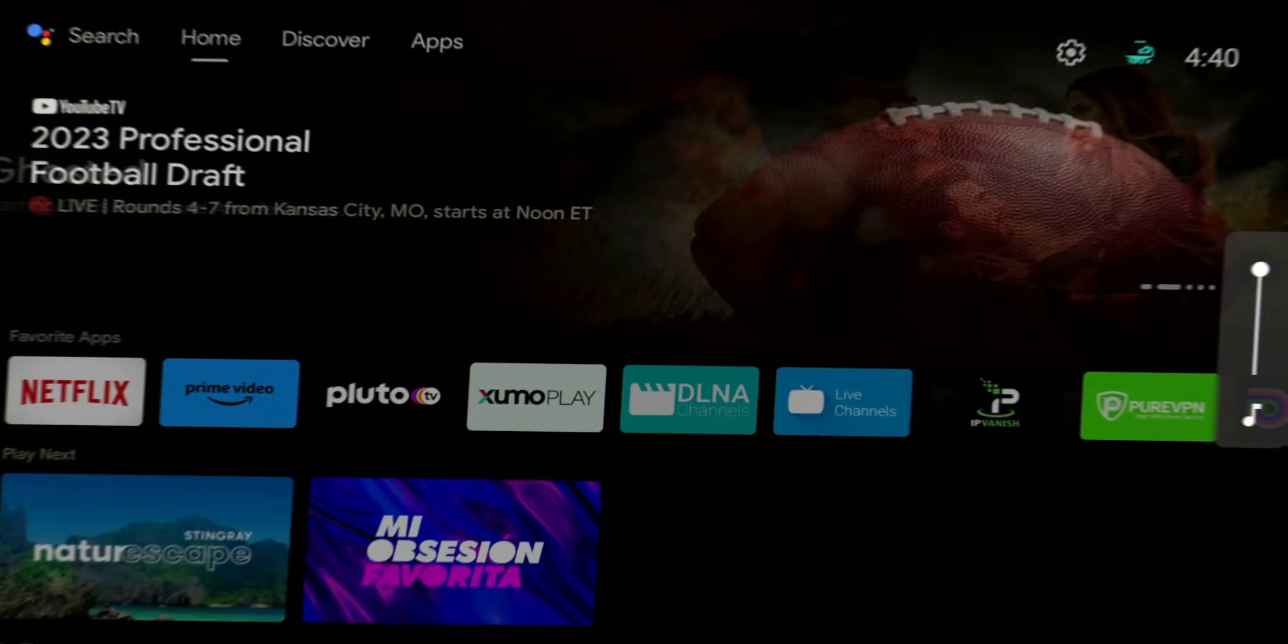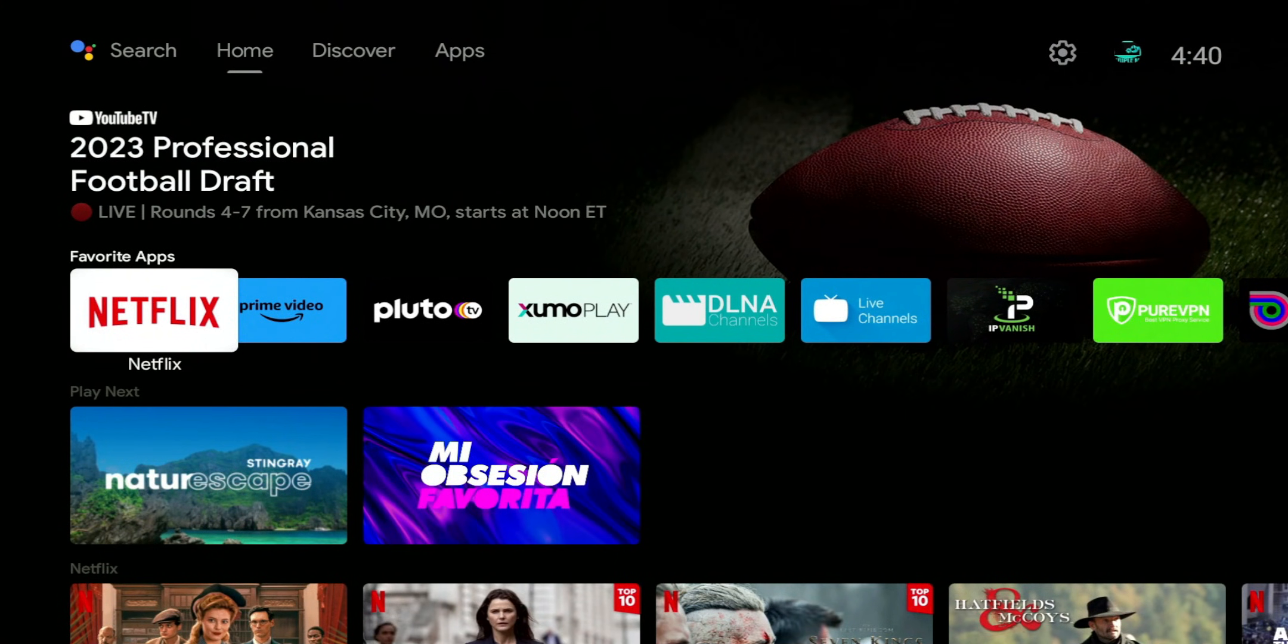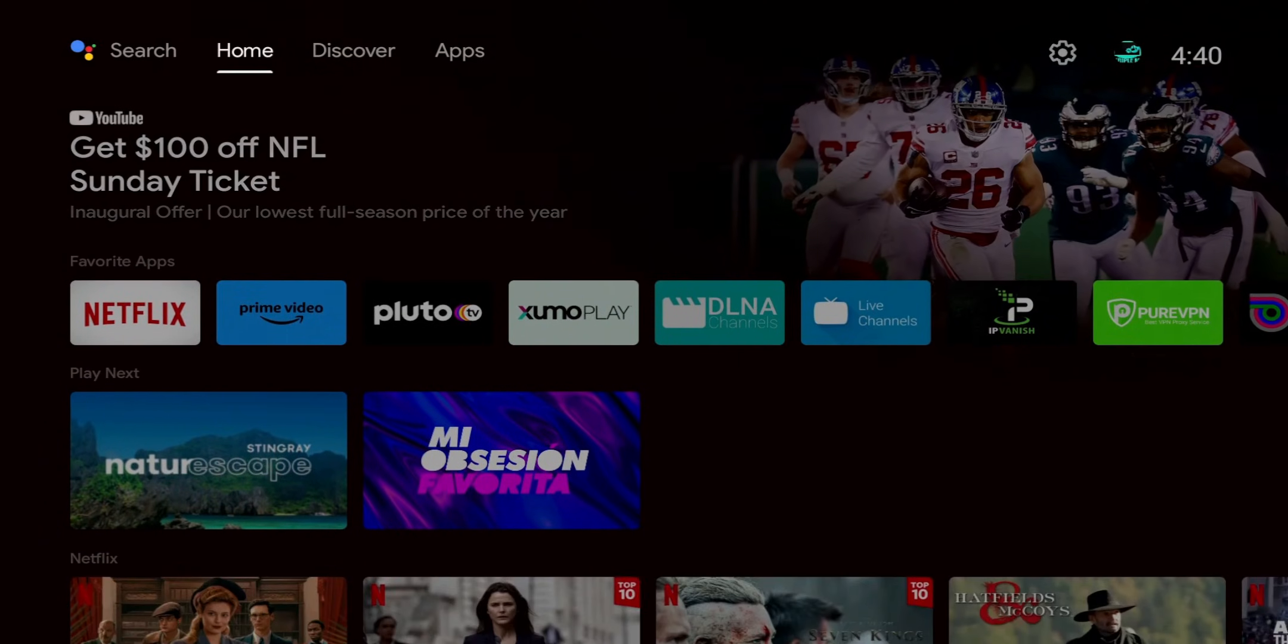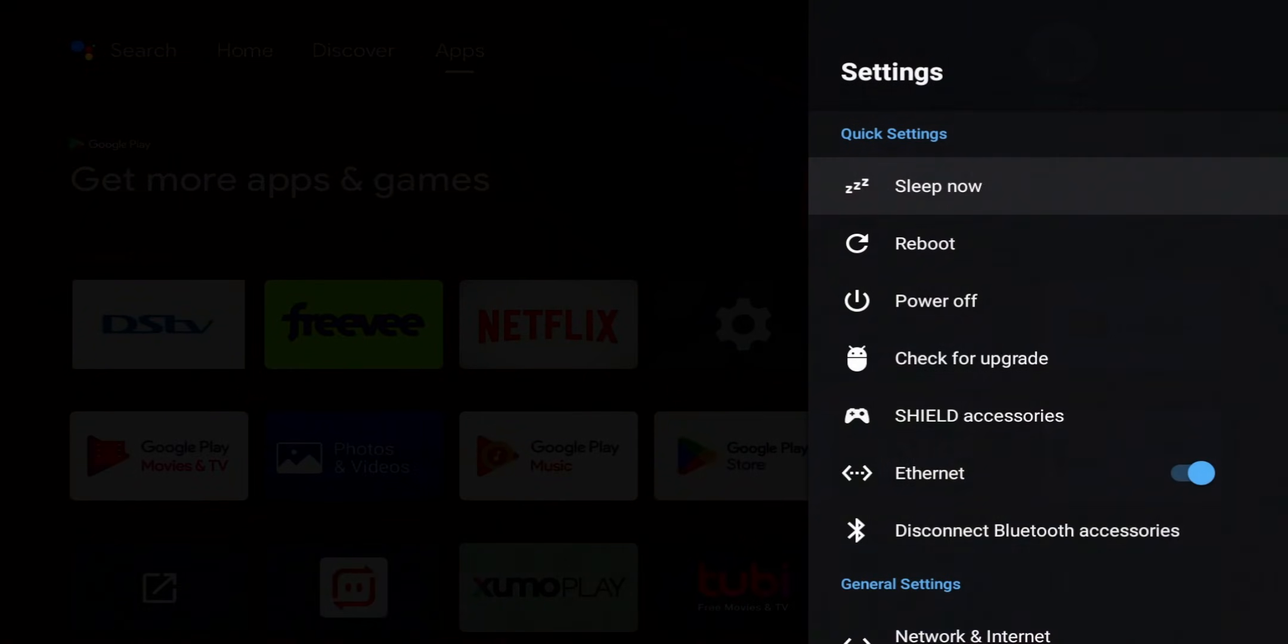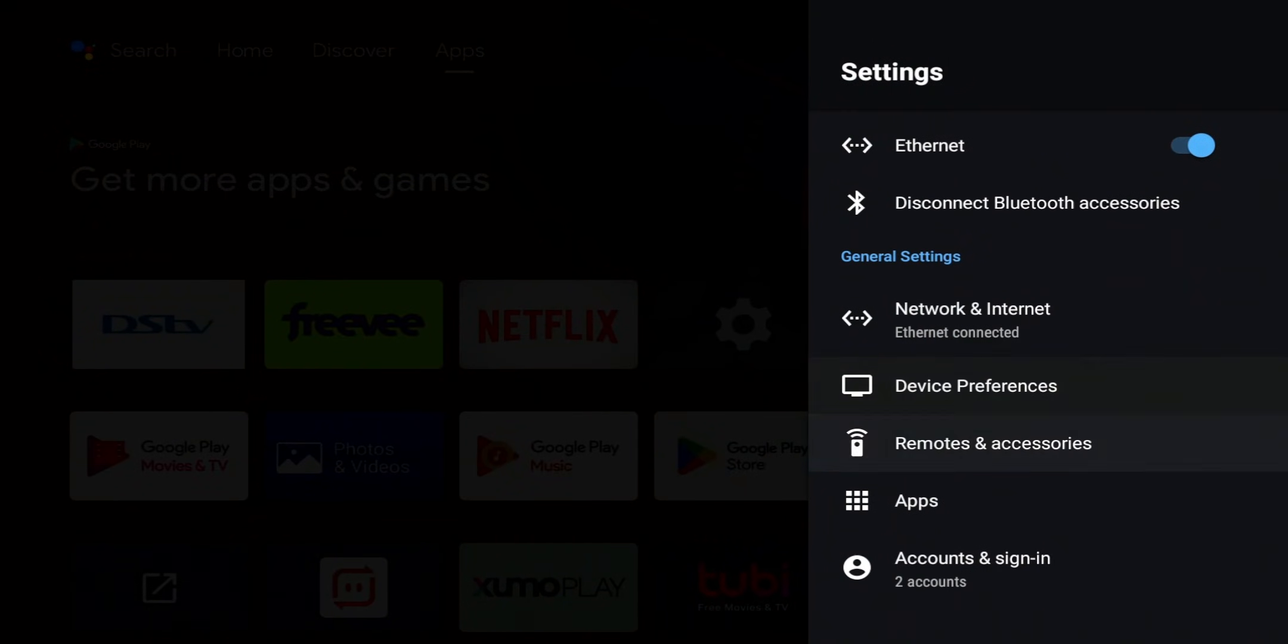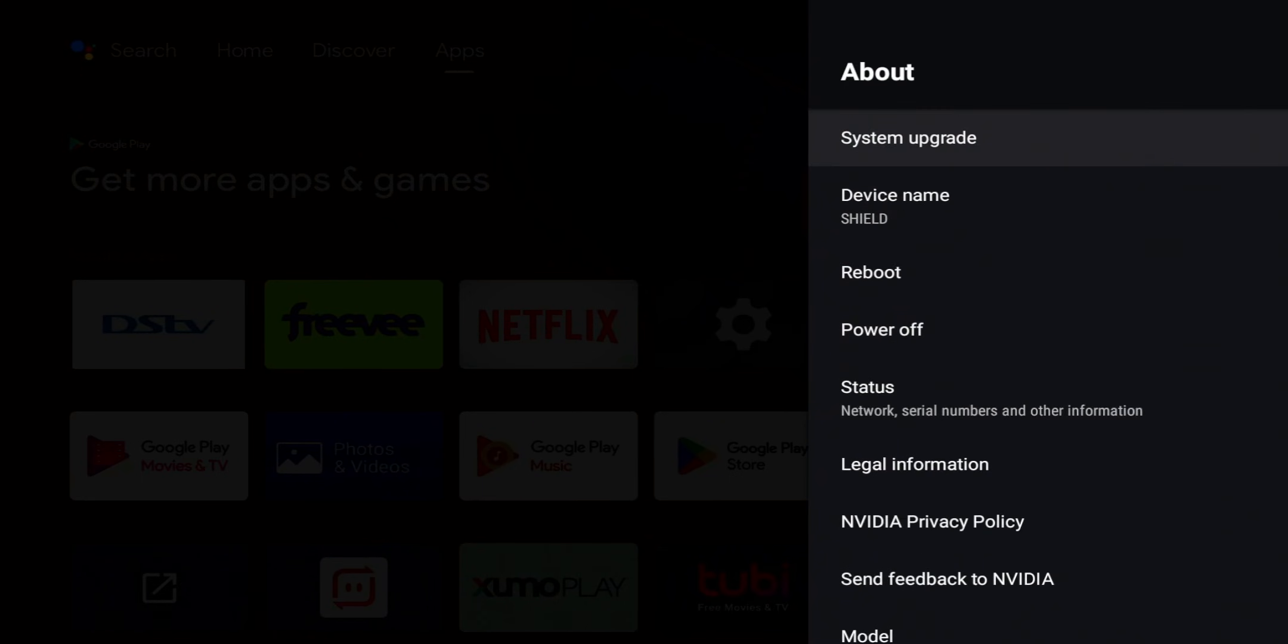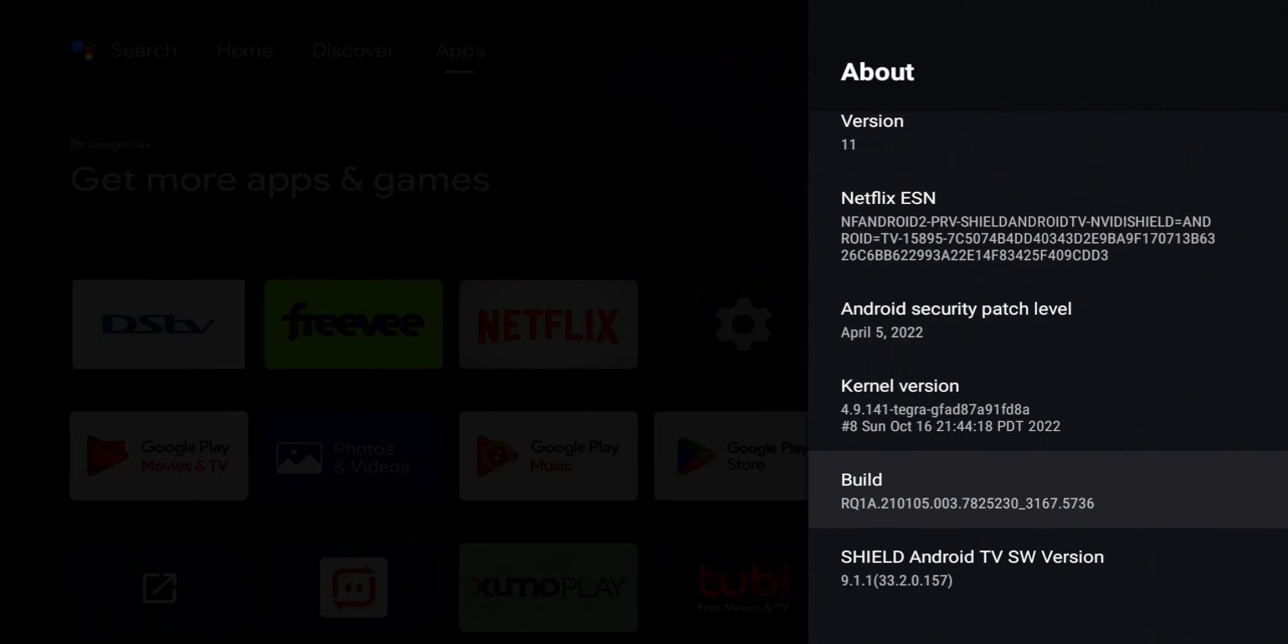So here we are on the Nvidia Shield TV and a little bit different layout than we see on the Google TV, but again both of these are running on Android base, so a lot of this is going to look familiar. So to enable developer options, we're going to go to our settings, we're going to go down to Device Preferences, again we're going to scroll all the way down to Build.